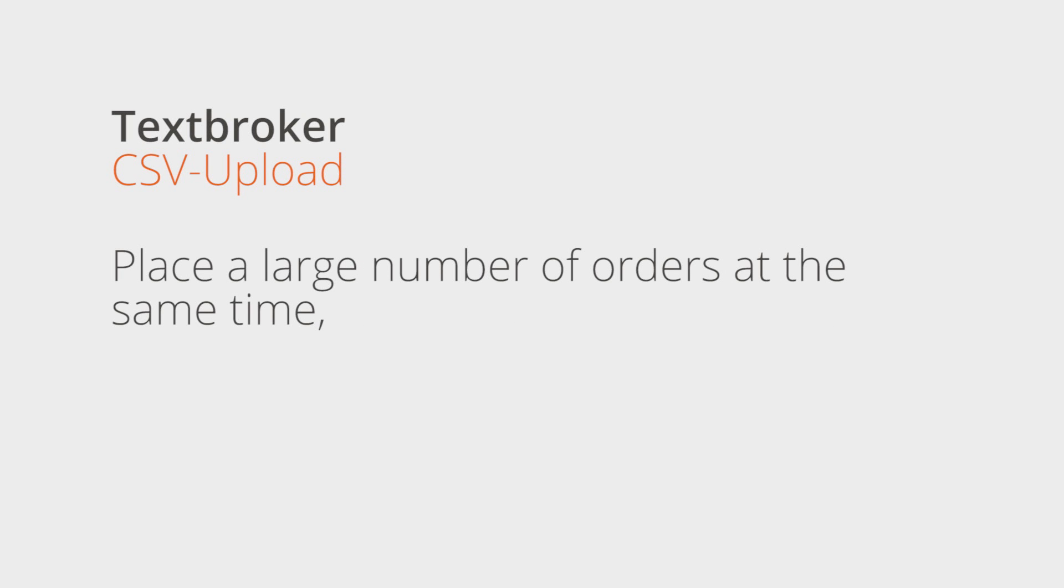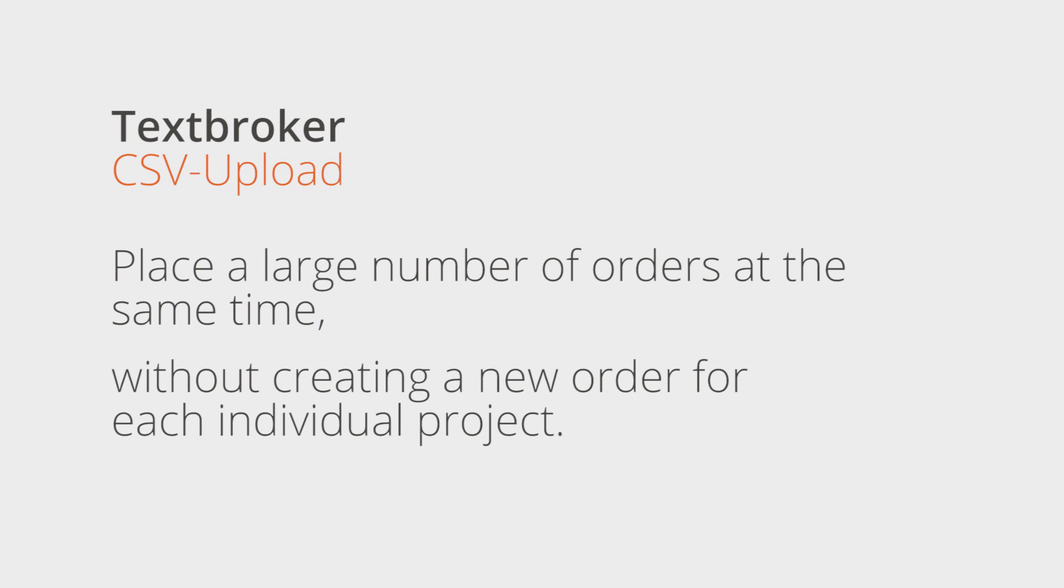TextBroker makes it possible for clients to order content using a CSV file. This is a quick and easy way to place a large number of orders at the same time without having to create a new order for each individual project.